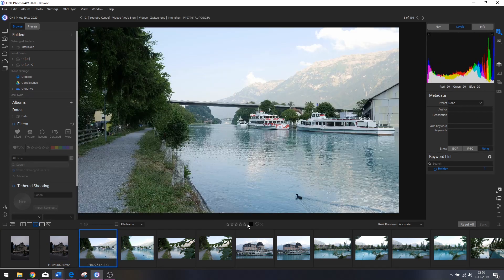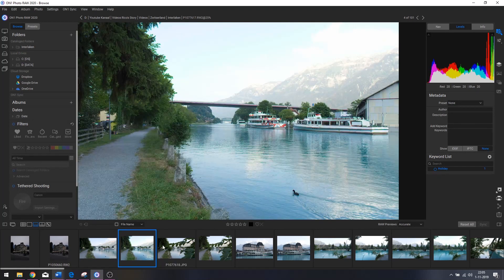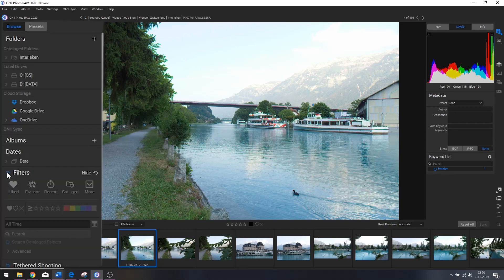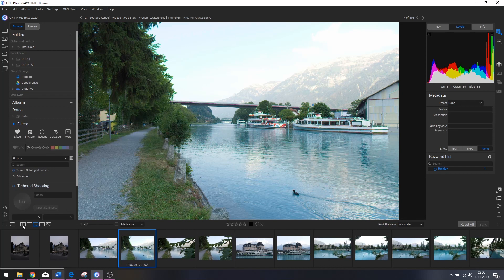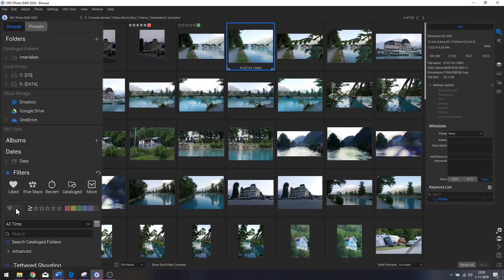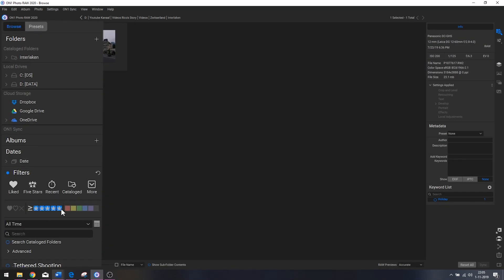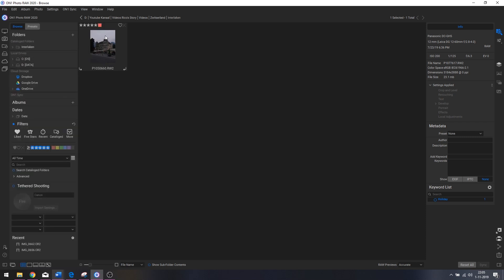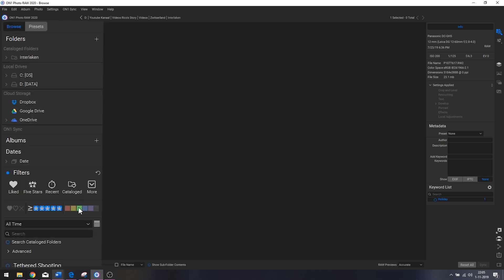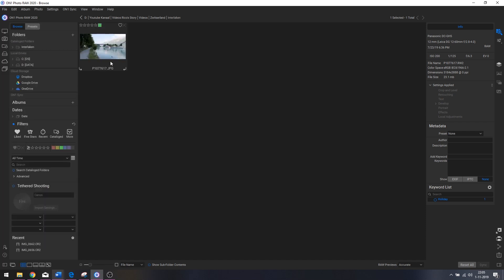Instead of stars, I'll press 8 to give a photo a green color label, and it automatically moves to the next one. Then we can use the filters to filter all the photos. Let's go back to the grid menu. Now I can choose to only see photos with a five-star review, or only see the green ones. Click the color filter and only the photo with the green label appears. That's it for the browse menu.